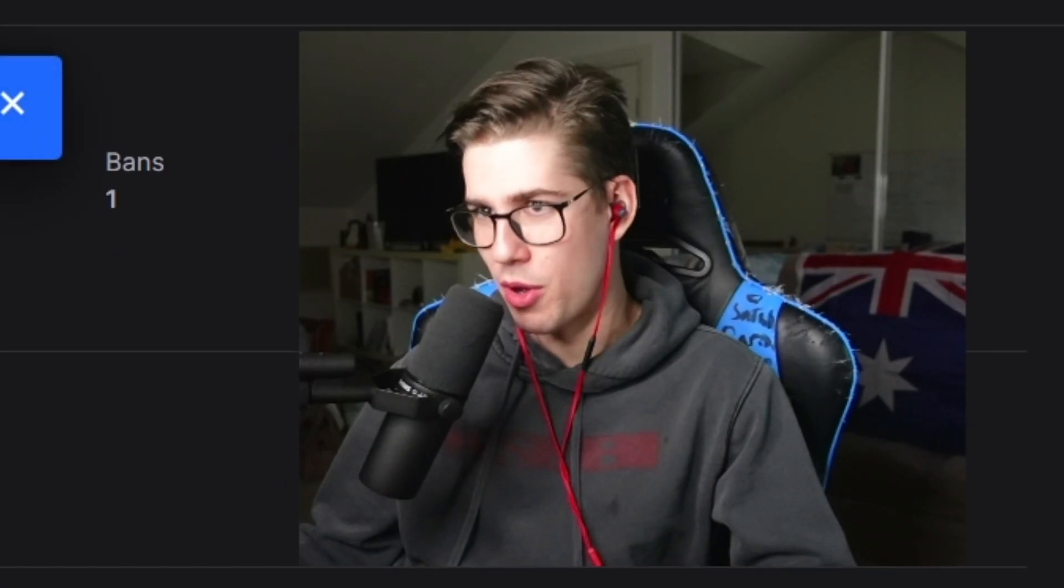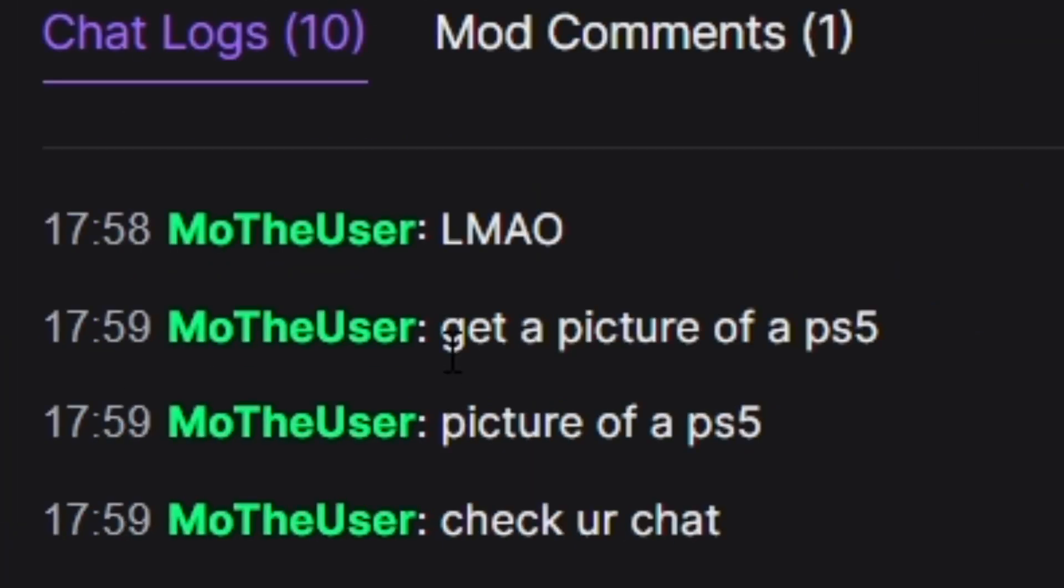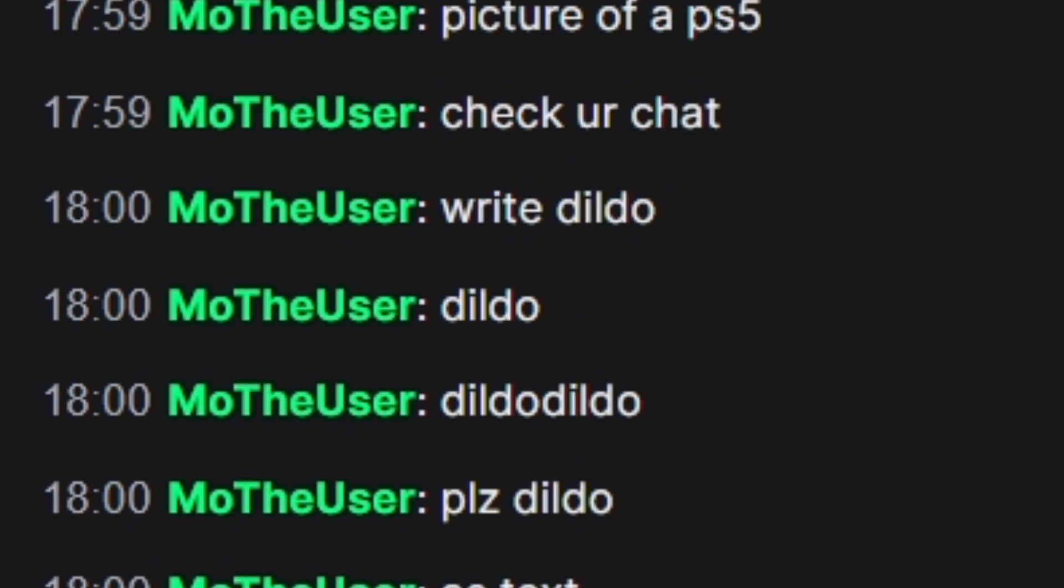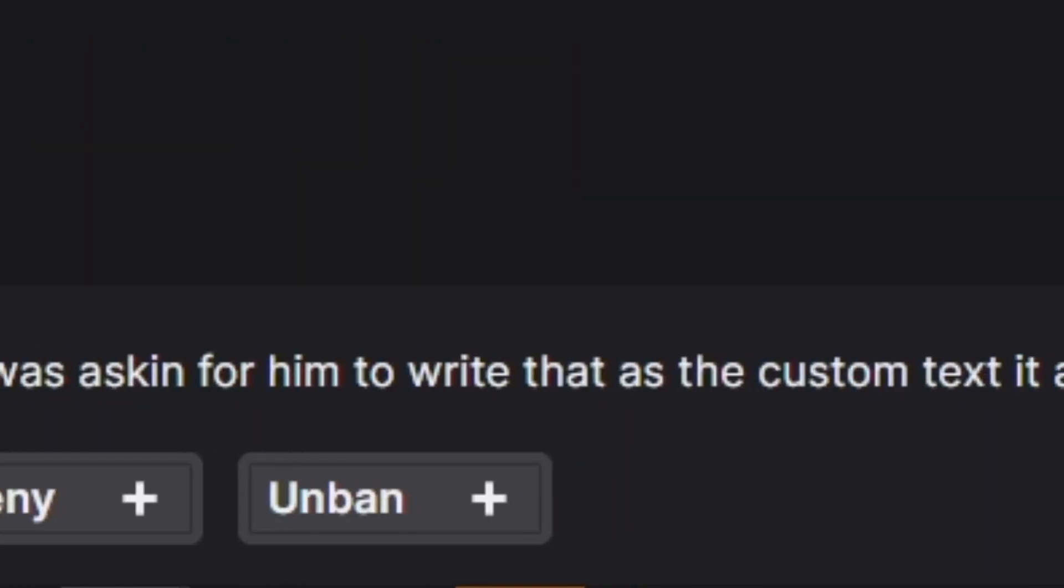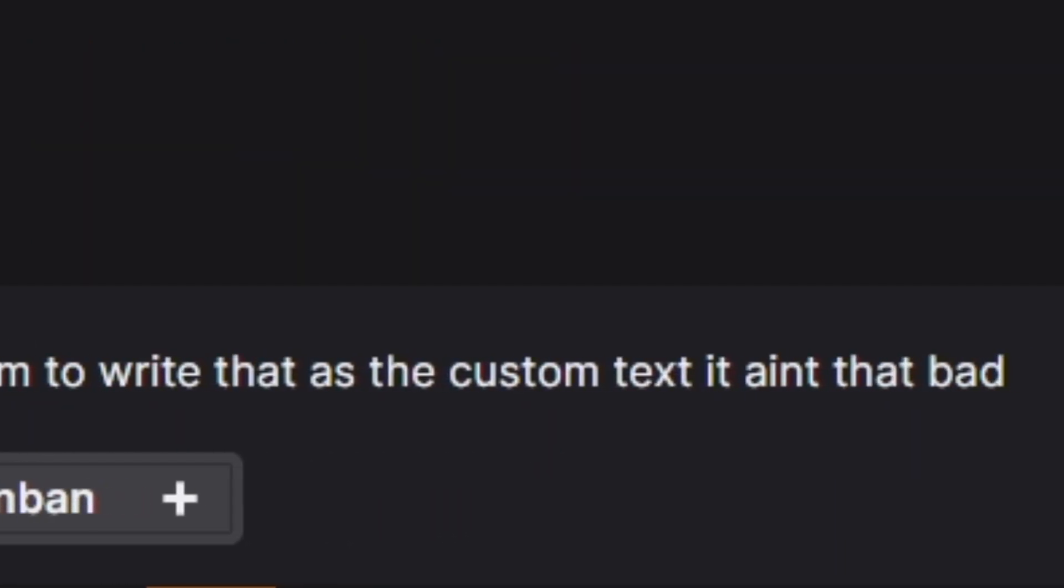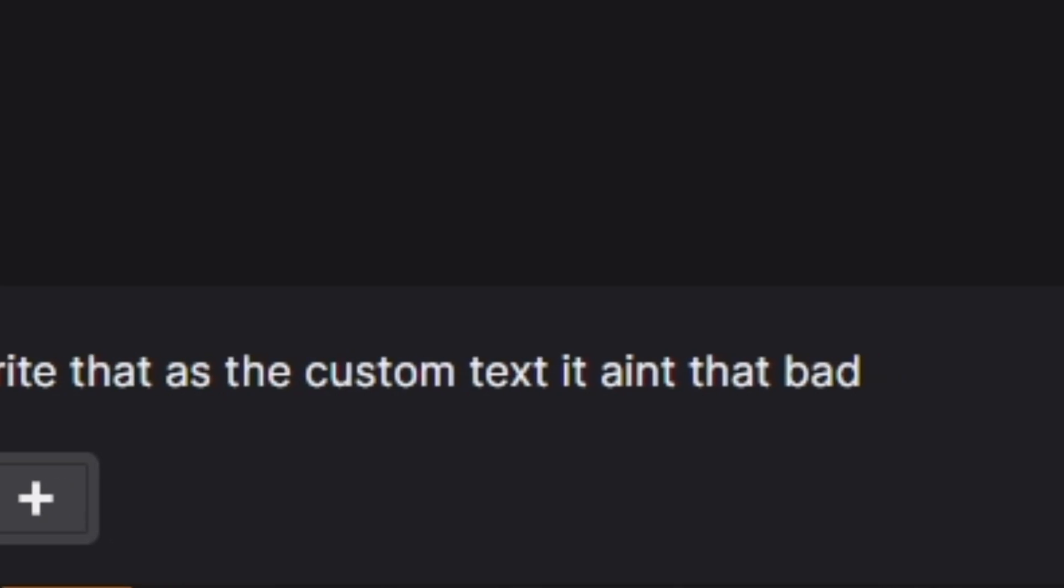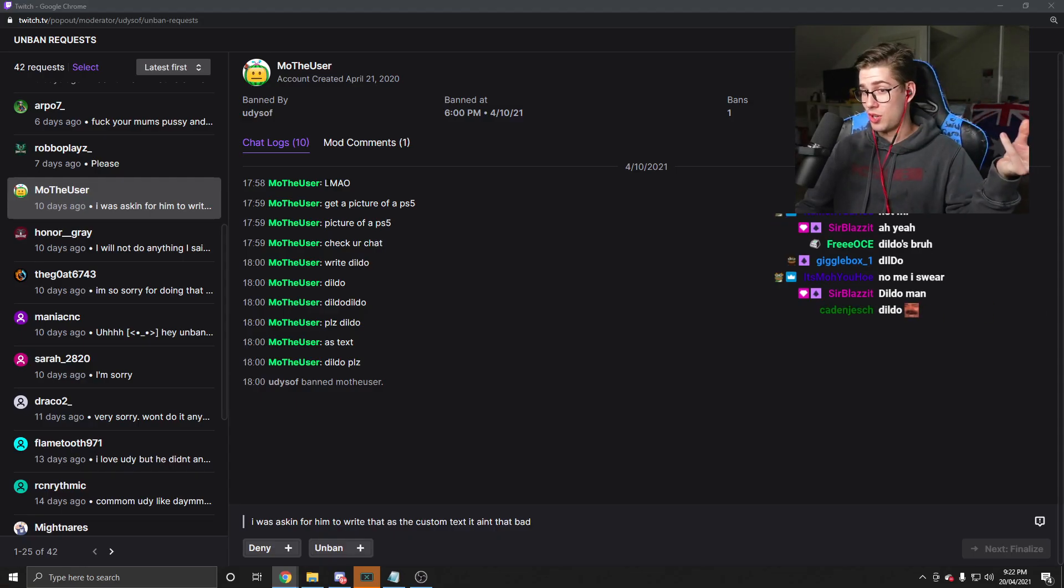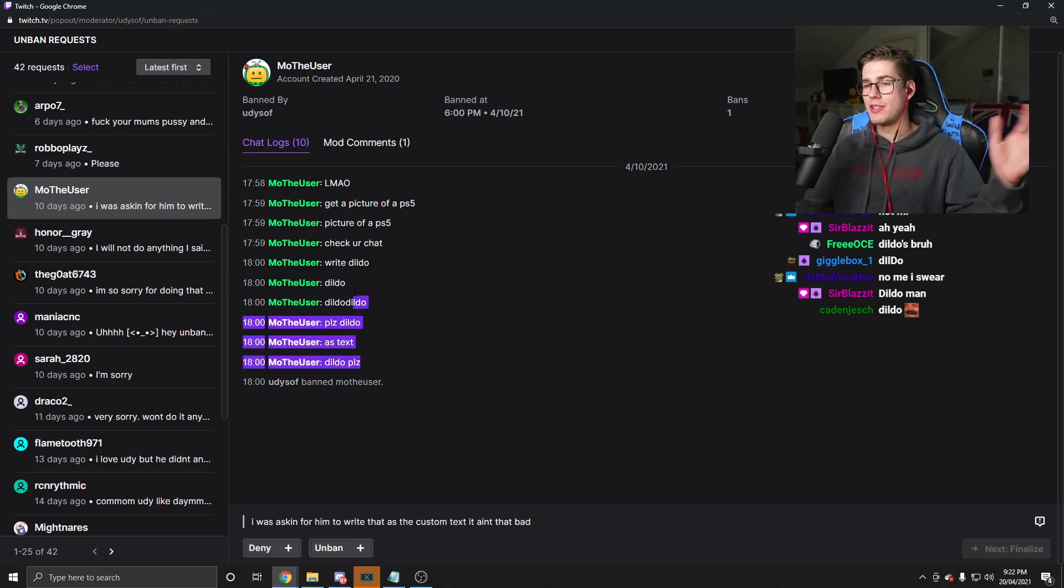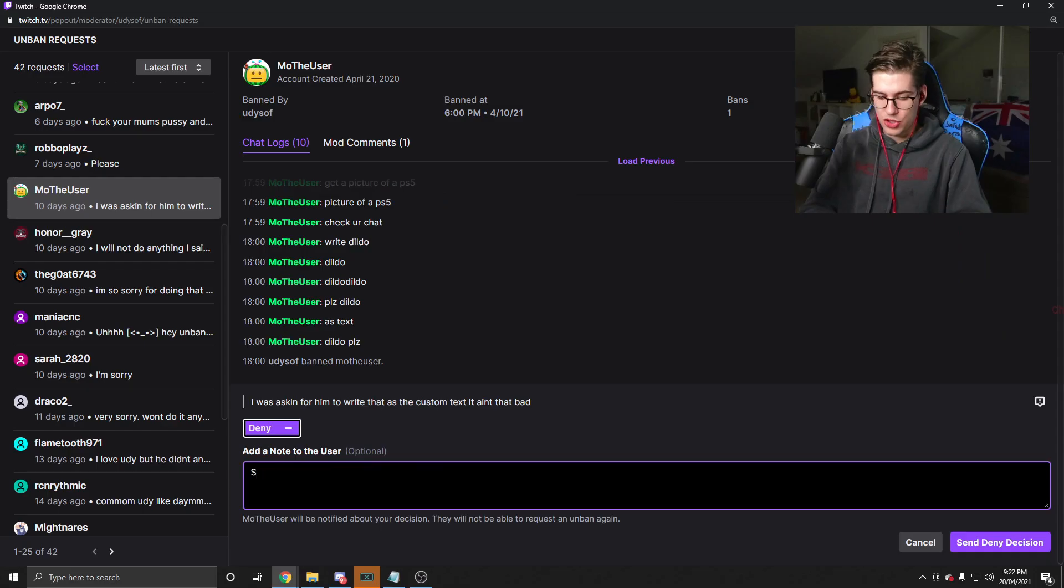Mo the user. Get a picture of a PS5. Write dildo dildo please dildo as text dildo please. I was asking for him to write that as the custom text. It ain't that bad. We were looking on Amazon buying custom t-shirts right? And the custom t-shirt you can write whatever you want on it. So he just wanted it to say dildo. I am denying you. Sorry. Goodbye. I will miss you. Deny.